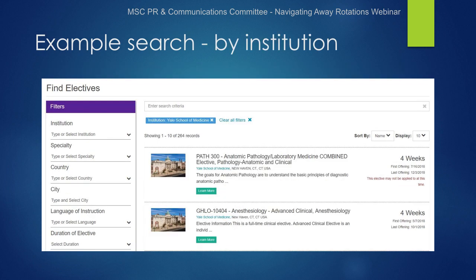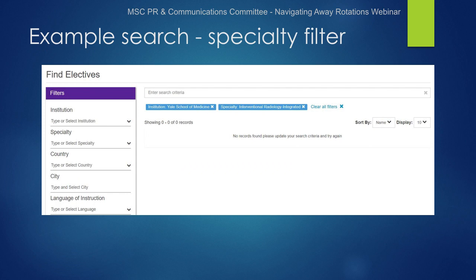If I search by institution filter and find Yale School of Medicine by the drop-down menu, I come up with 264 records, which seems like a lot to look through. So I'll move to the next filter option and add interventional radiology from the drop-down menu to our search. Now I find no records of this elective at all. If I were unsure it existed, I might stop here and miss this opportunity.